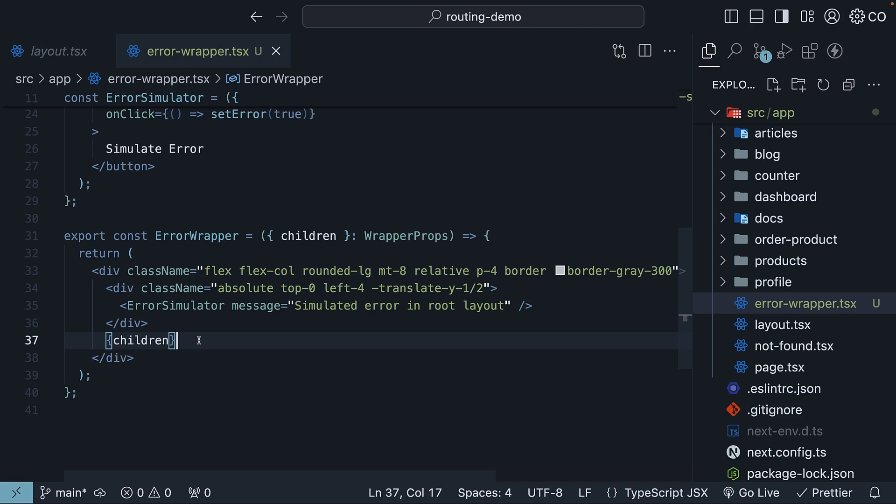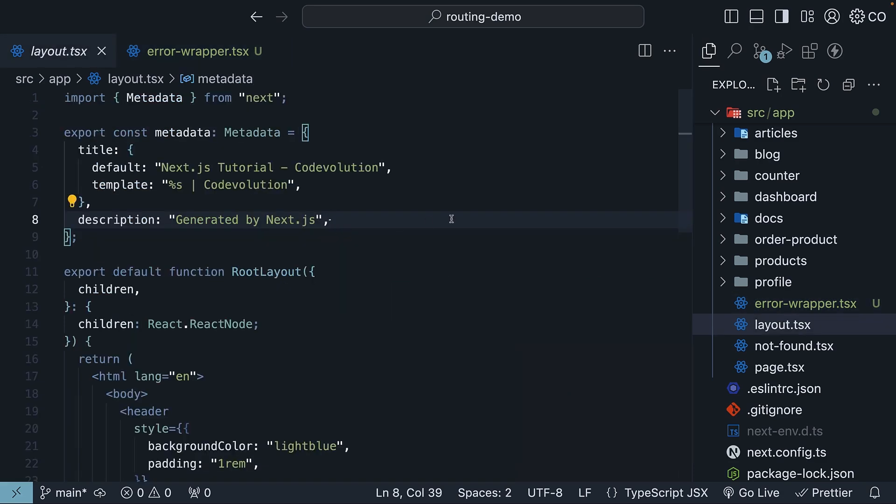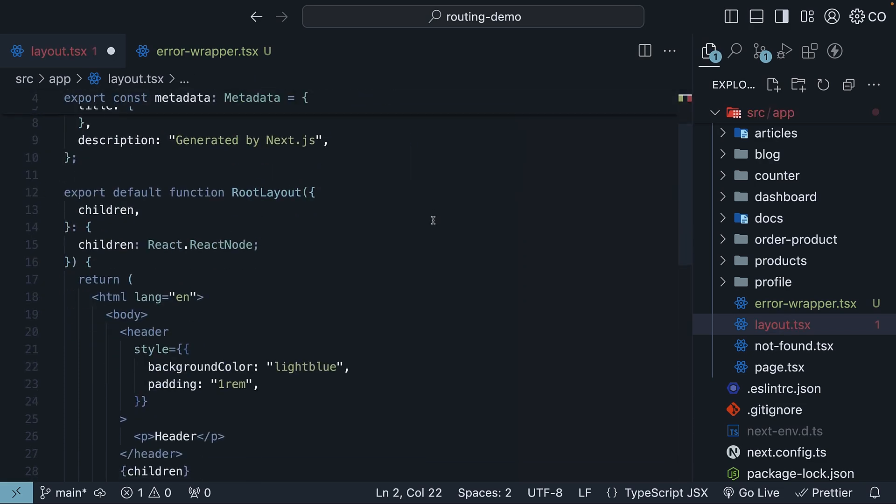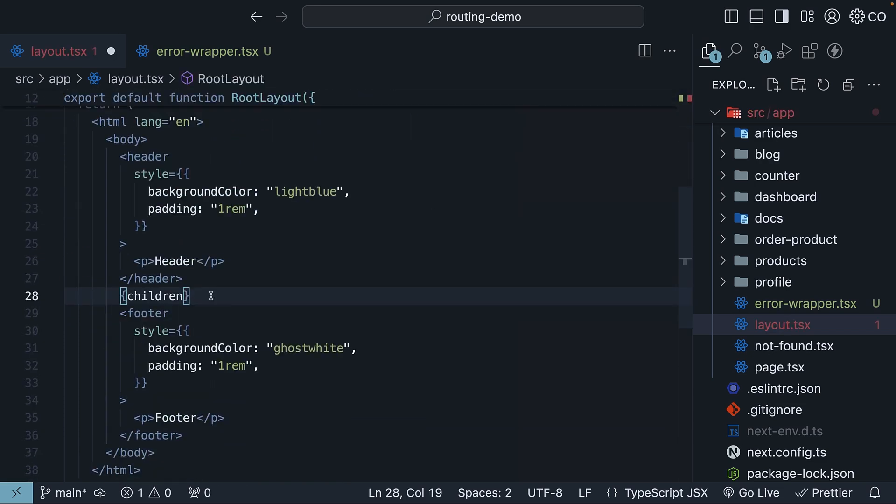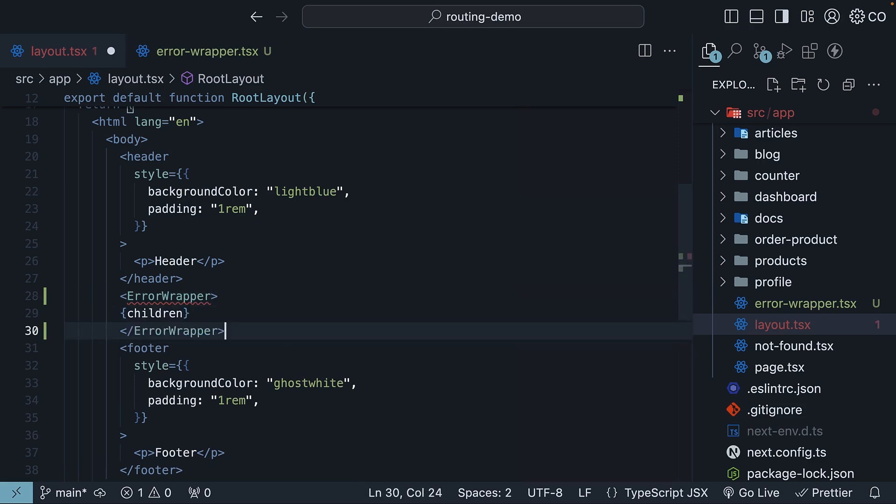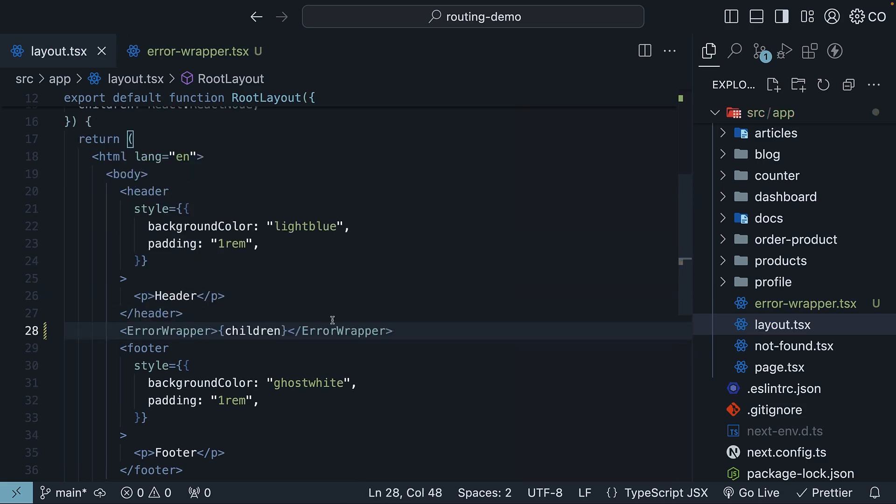This component is necessary to throw an error from our root layout. So in layout.tsx file, import the component, and add it to the JSX, wrapped around children. So ErrorWrapper, opening, and closing. Next, add a global-error.tsx file in the app folder.